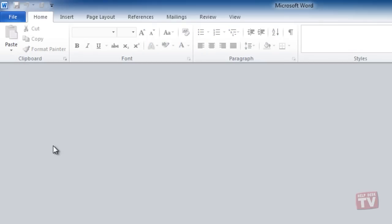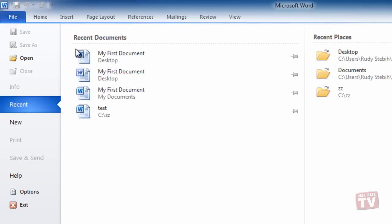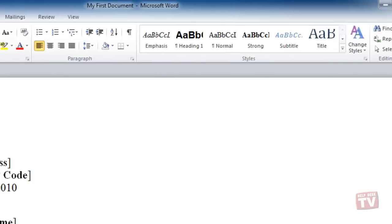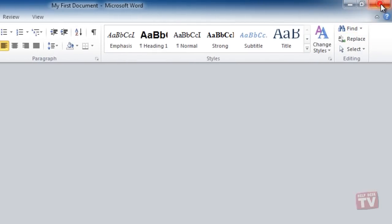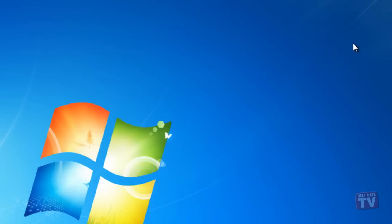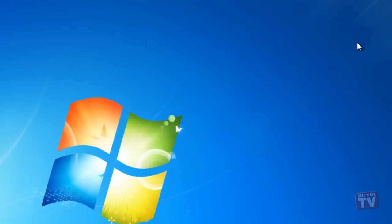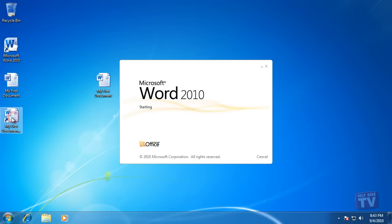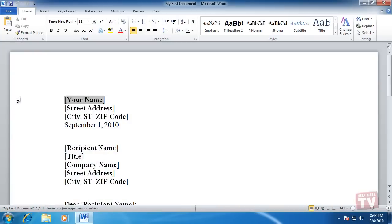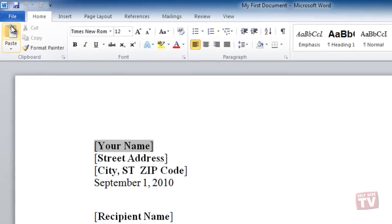You can also click the Close button, the X in the upper right-hand corner of the window. Clicking the Close button closes Word 2010 as well as the file. And lastly, click the Program icon in the upper left-hand corner of the screen and choose Close.